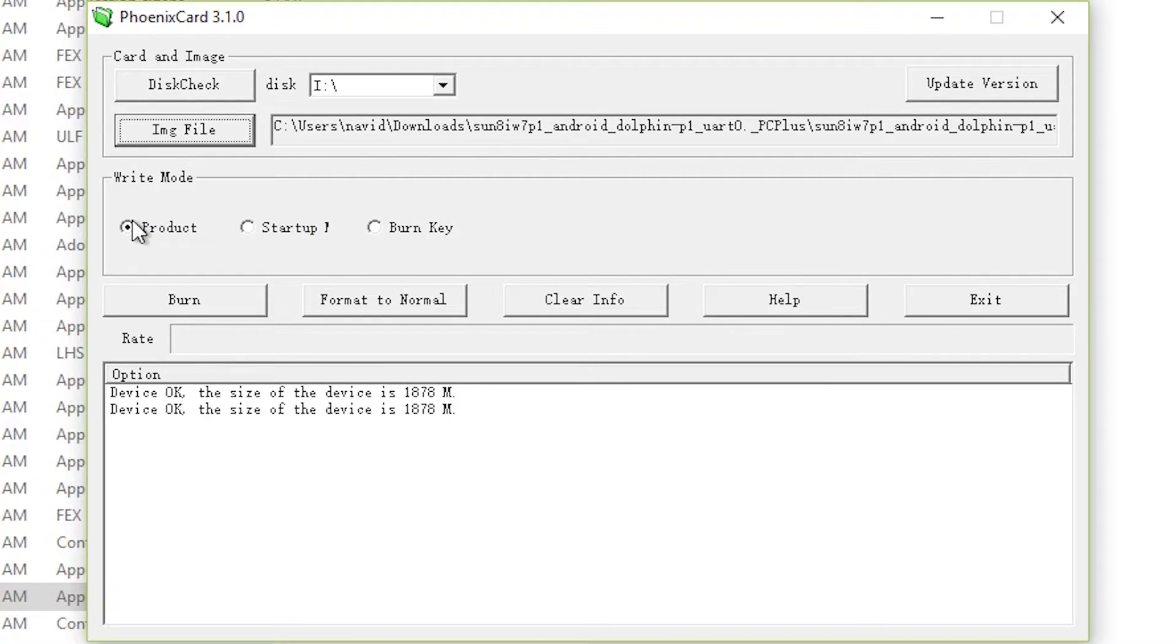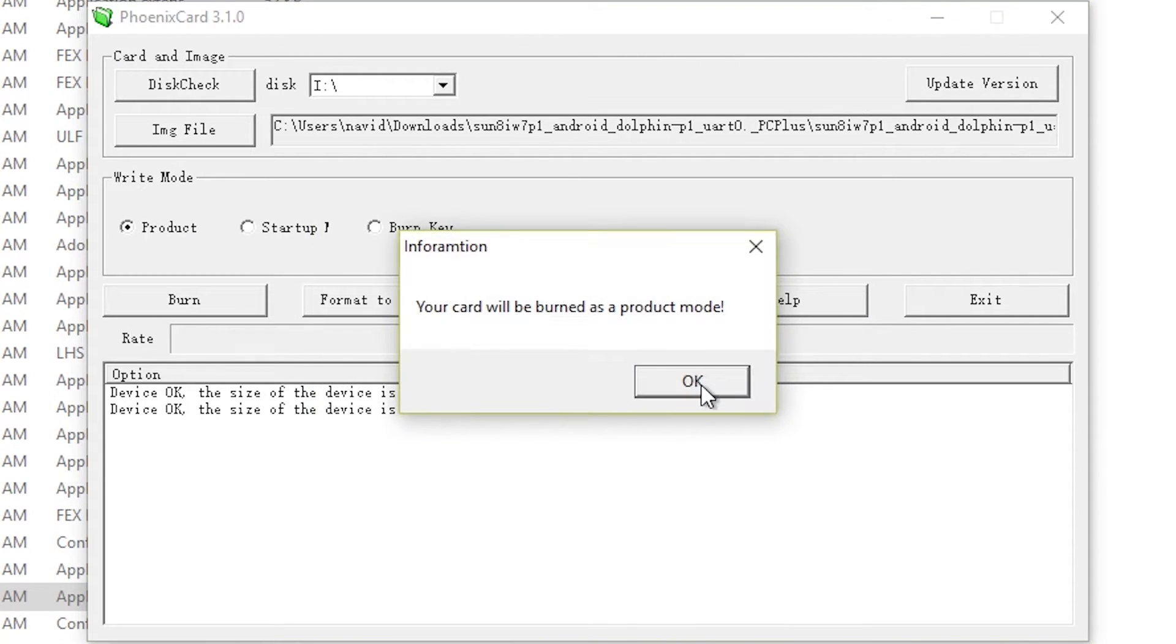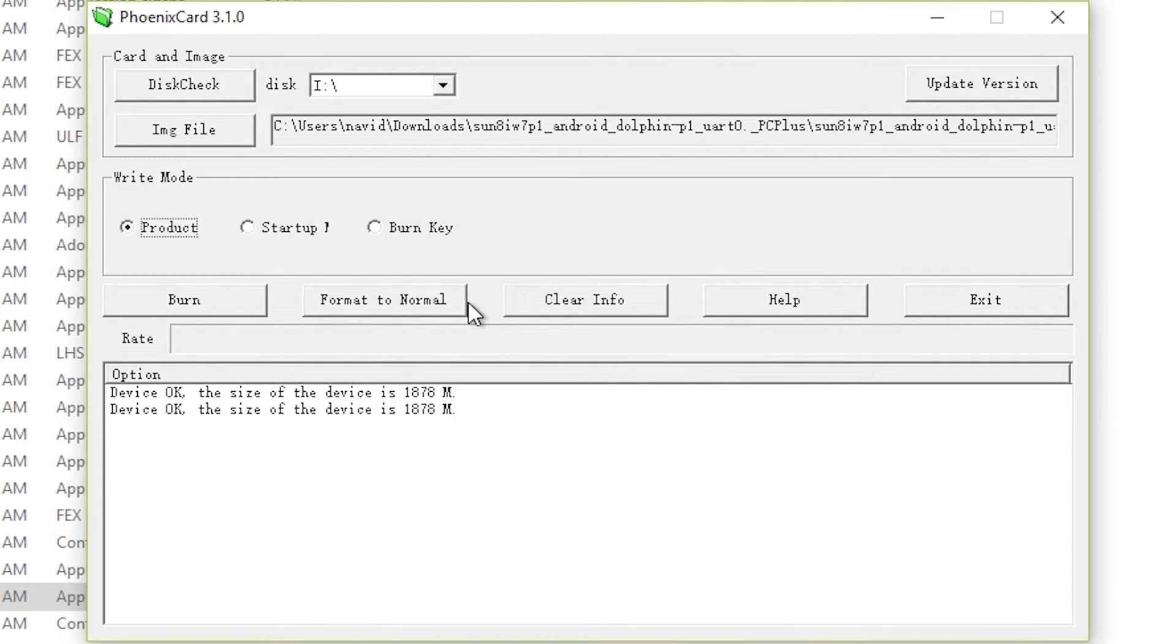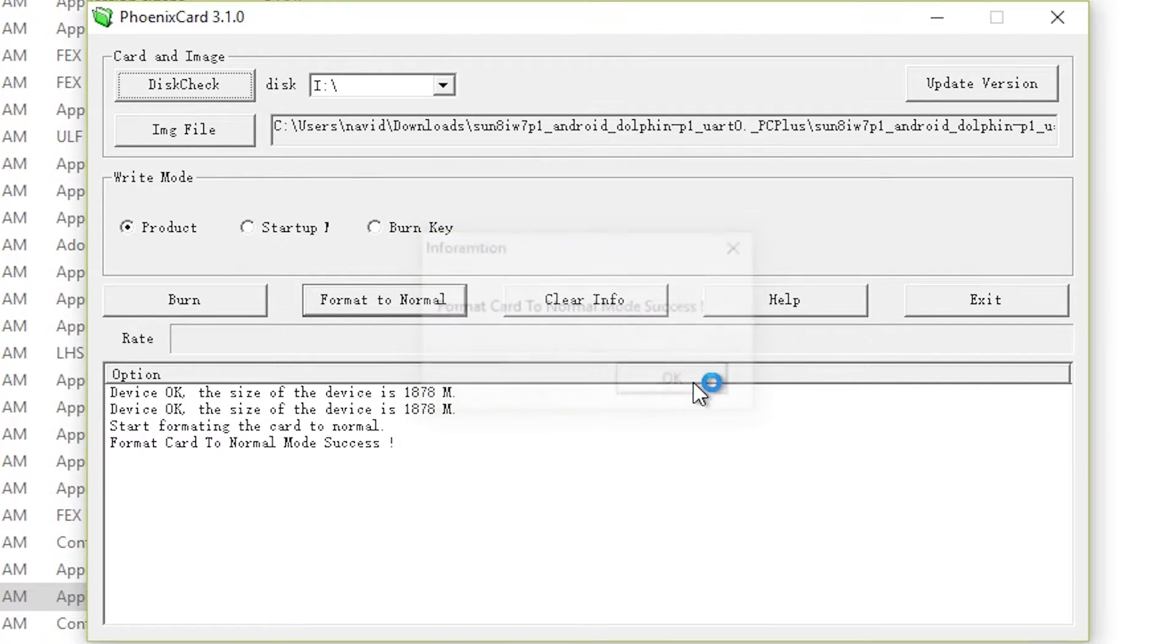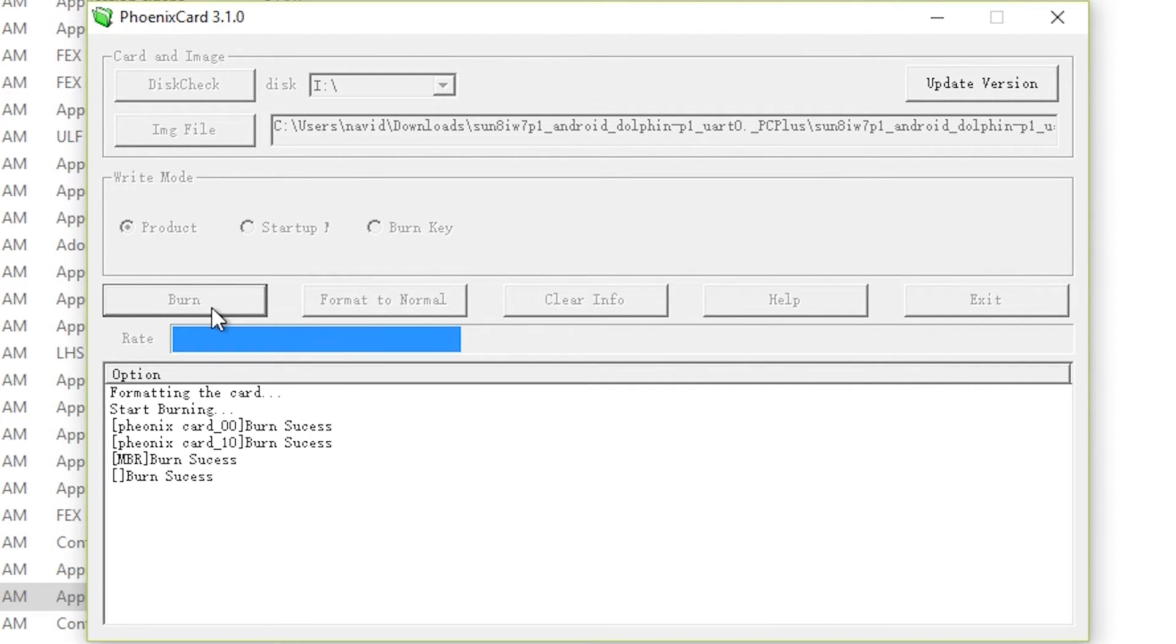Then what you have to do is take products under write mode. Now click on format to normal and wait till it finishes. Then click on burn.